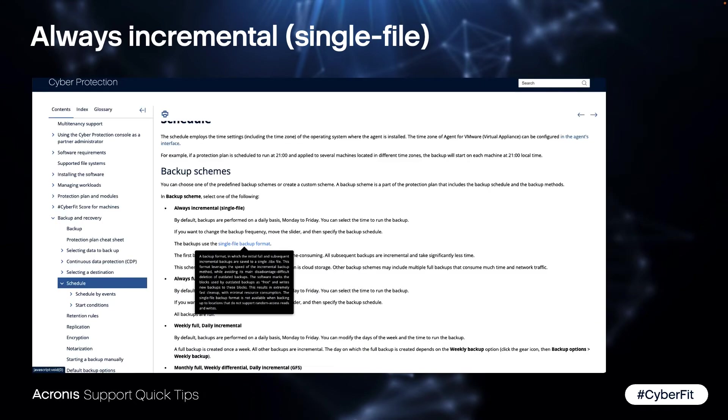This is also pretty good described in our knowledge base and the online help which can be reached with the question mark in the main menu of the product.